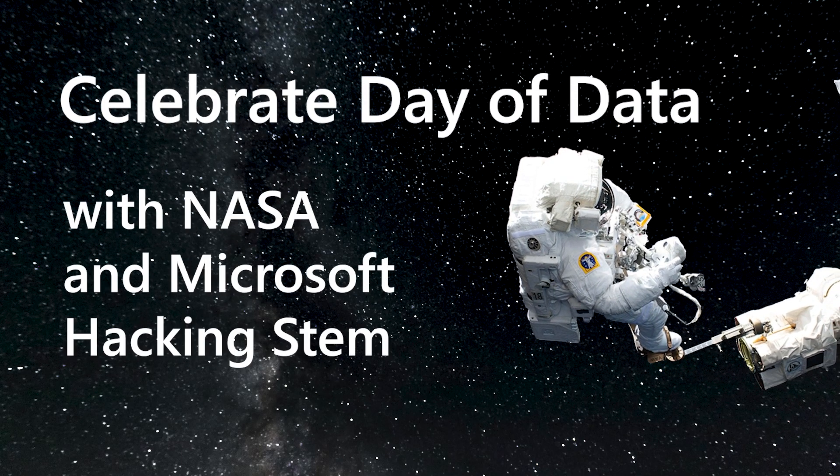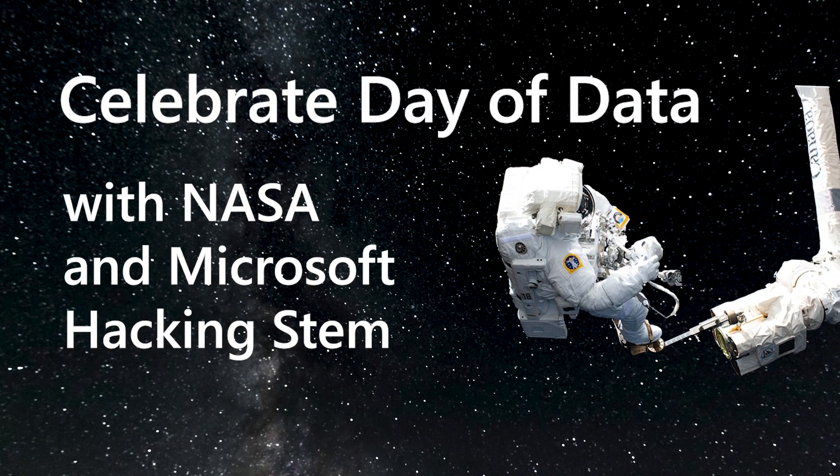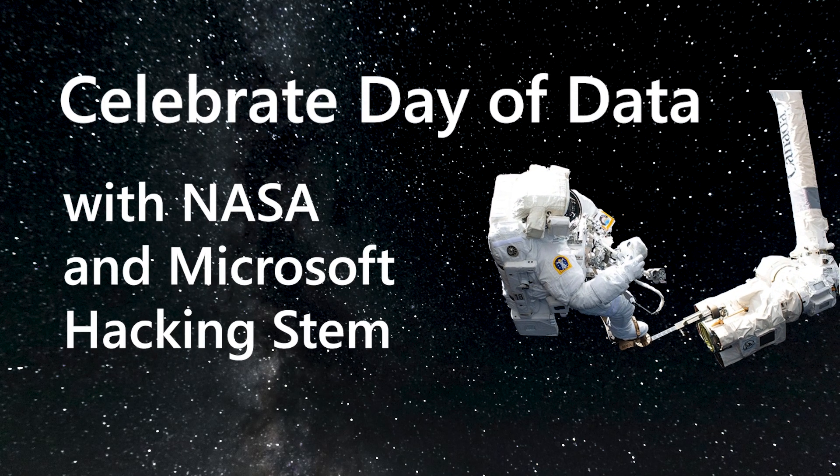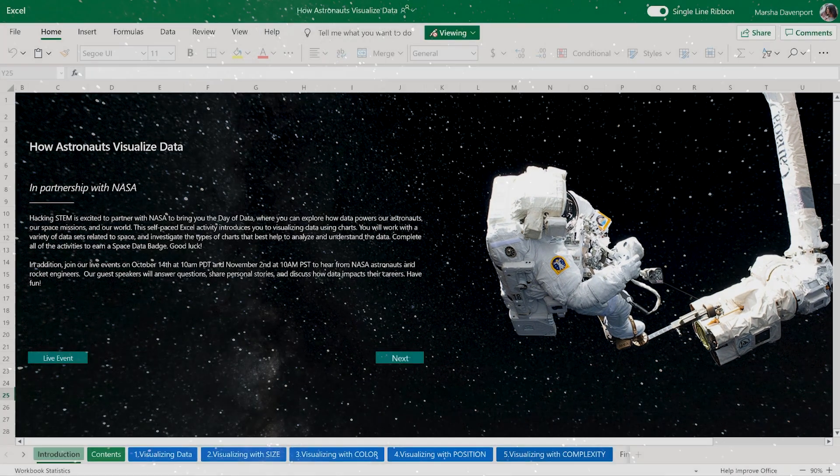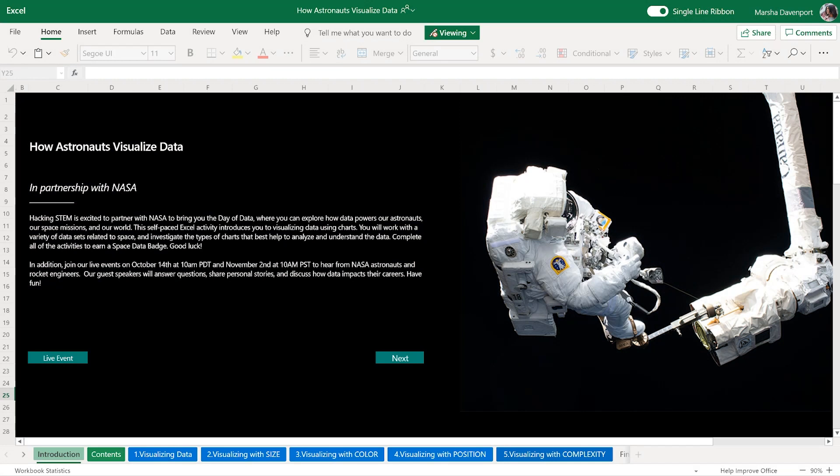Celebrate your day of data with NASA and Microsoft Hacking STEM. In this lesson, you will be introduced to different chart types and the insights you can gain from them. Click Next to get started.